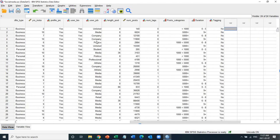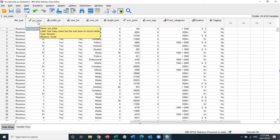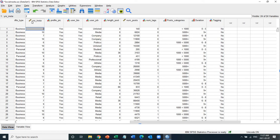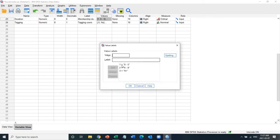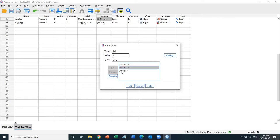They have a few coded variables at the end. One variable is duration, which represents the number of years a person has been on social media. This scale variable has been recoded into three duration categories: one is zero to five years, two is six to eight years, and three is nine-plus years. The categories were grouped to ensure approximately equal numbers of people in each.